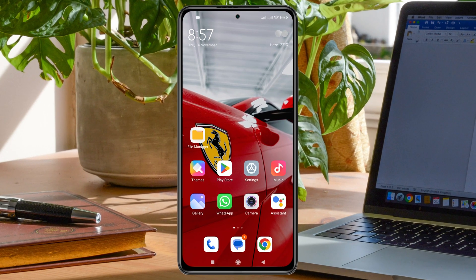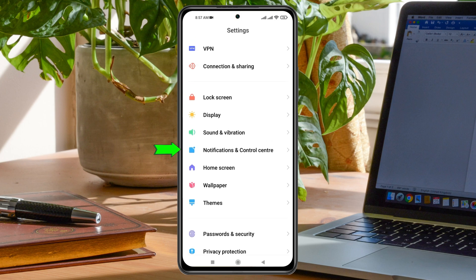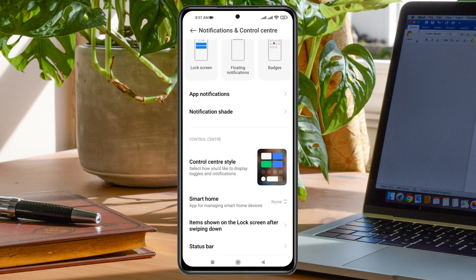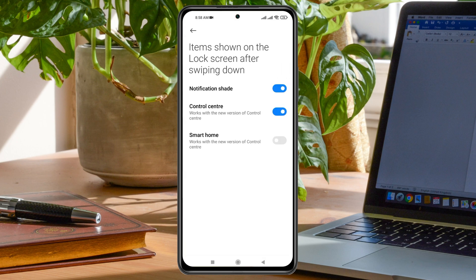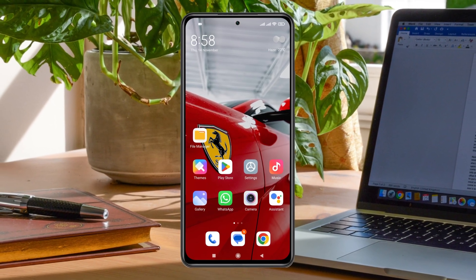Disabling the control center from the lock screen on a Xiaomi device is pretty quick and easy. Simply open up the Settings application on your device, then scroll down and find the Notification and Control Center option. Tap on it, then scroll down to the very bottom and you'll see the option called 'Items shown on the lock screen after swiping down.' Select this option, then find the Control Center toggle and turn it off. From now on, the control center won't work once your Xiaomi device is locked.